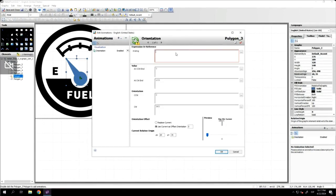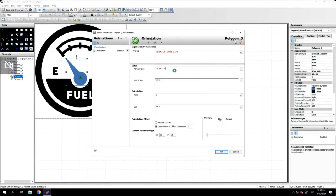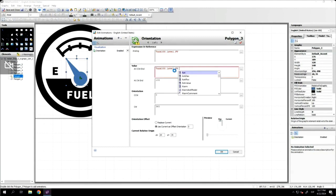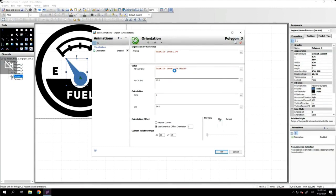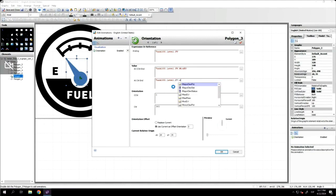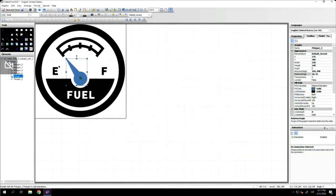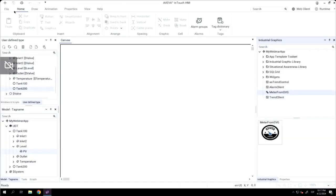Right now, I will configure the animation of orientation of this gauge. Depending on the value that I'm reading from the field, I will change the orientation of this element. And this is what we are doing here. Also, in this example, you can see how to access all the different parameters and attributes of a UDT. And as you can see, it's following the same way of doing things as System Platform.